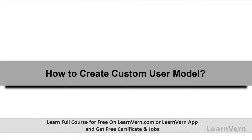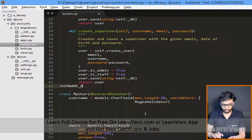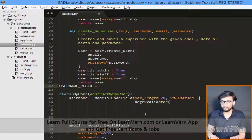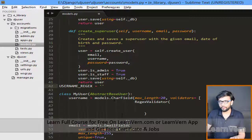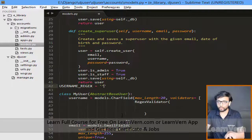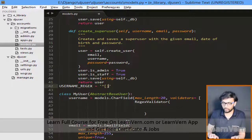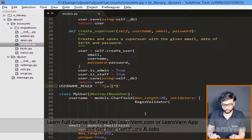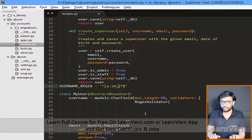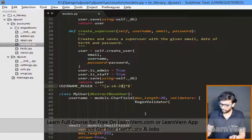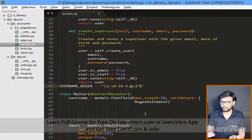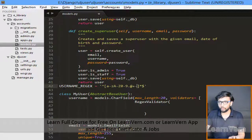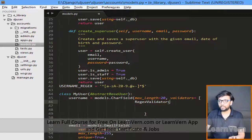In this lecture we'll see how to create a custom user model. username_regex is equal to a regular expression — you can look up the regular expression on Google to understand what it means. It should allow lowercase a-z, uppercase A-Z, zero to nine, dot, at-sign, plus, and dash.